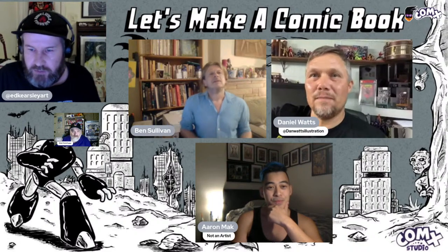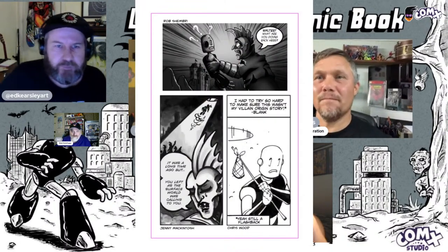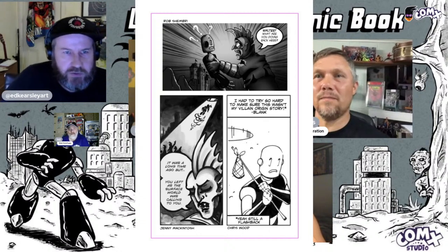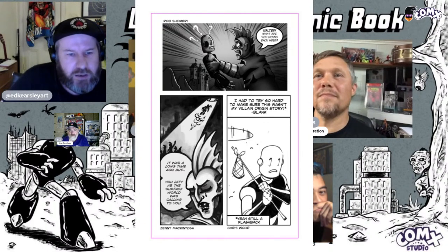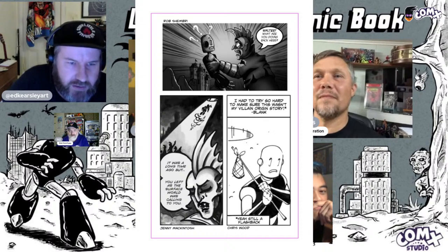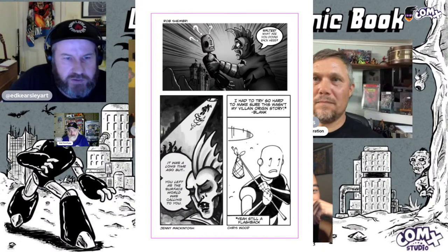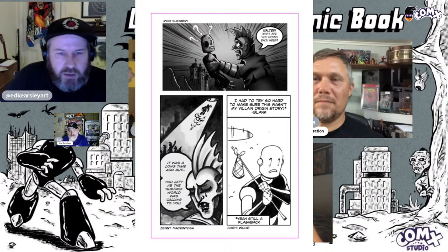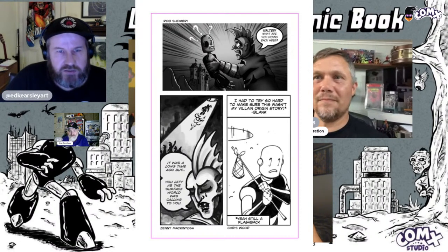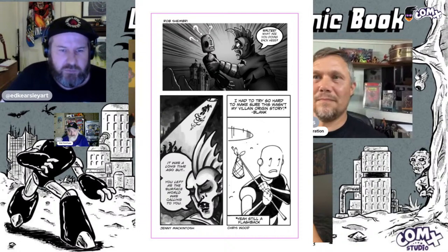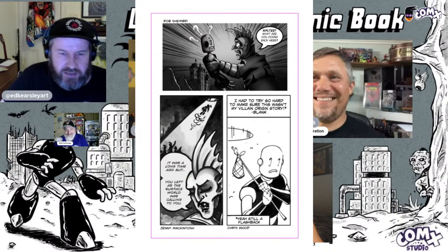You're going to be drawing a panel, following on from last week with Rob Shembry, who had Walter — 'What are you doing back here?' — followed by Jenny McIntosh: 'It was a long time ago, but you left as the surface world was calling you.' Then Chris Wood finished it off. We had to try so hard to make sure this wasn't a villain origin story — and it's Blank, and it's still a flashback.